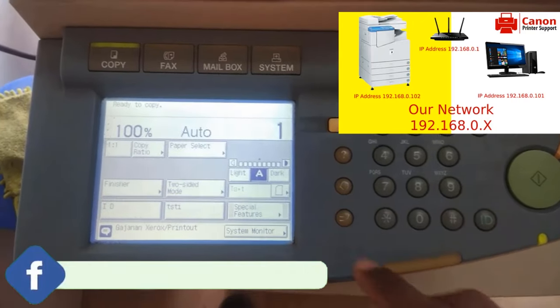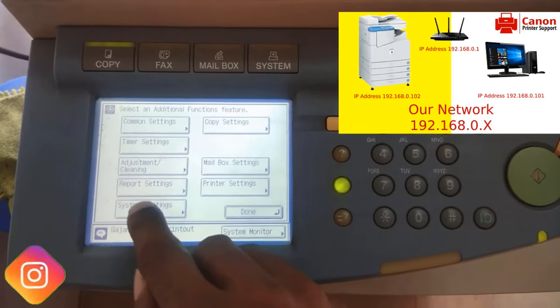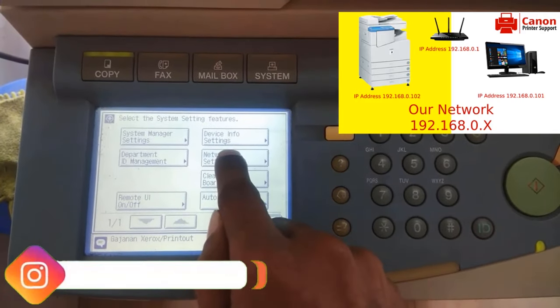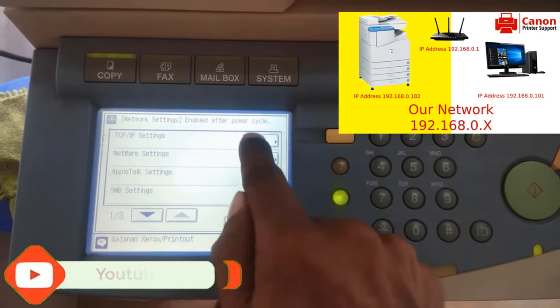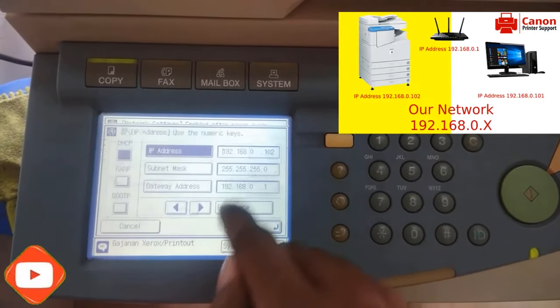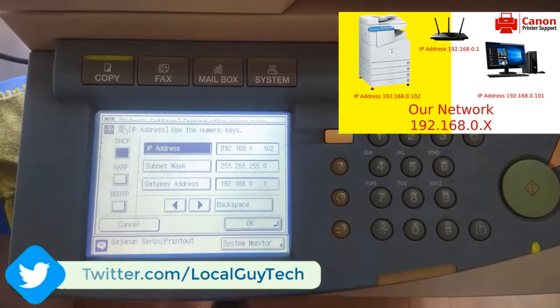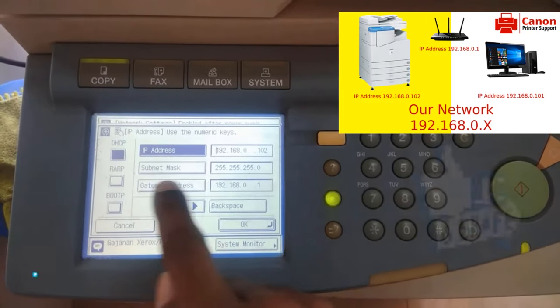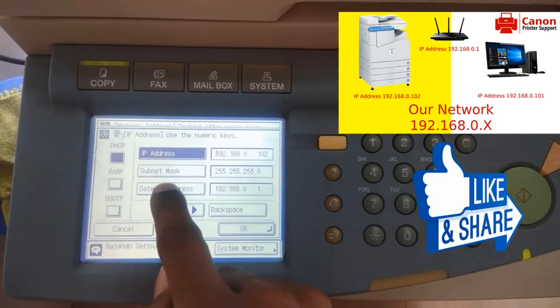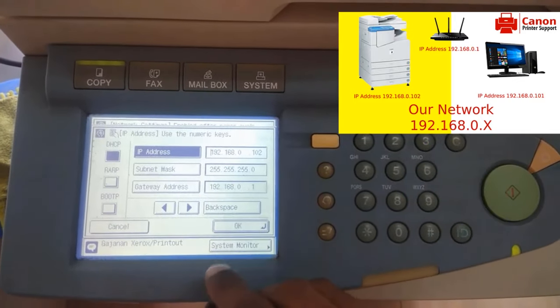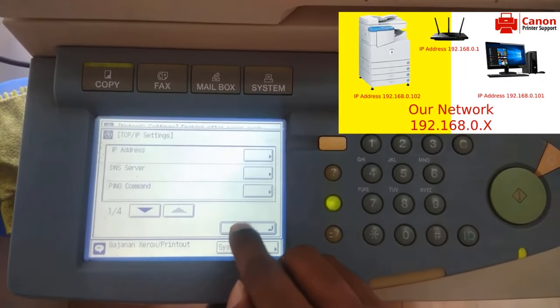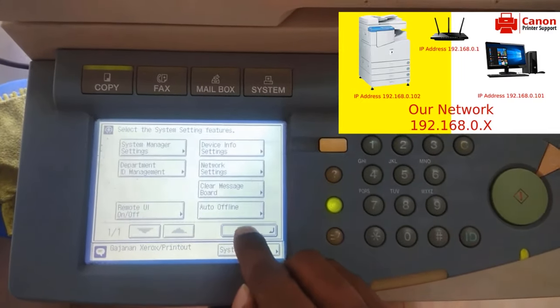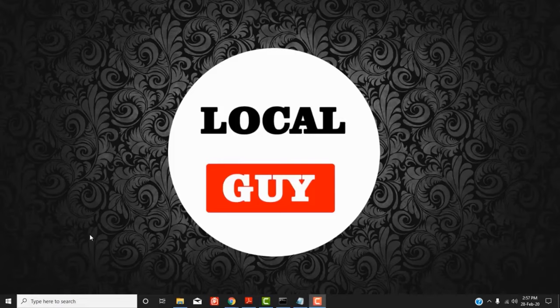Here I am using Canon IR3300 copier printer. On the printer, press additional function button, then go to system settings, then network settings, and here tap on TCP IP settings. Now enter the IP address from DHCP range. Here I have used 192.168.0.102, subnet mask is 255.255.255.0, and default gateway is 192.168.0.1, and press OK to save the settings.